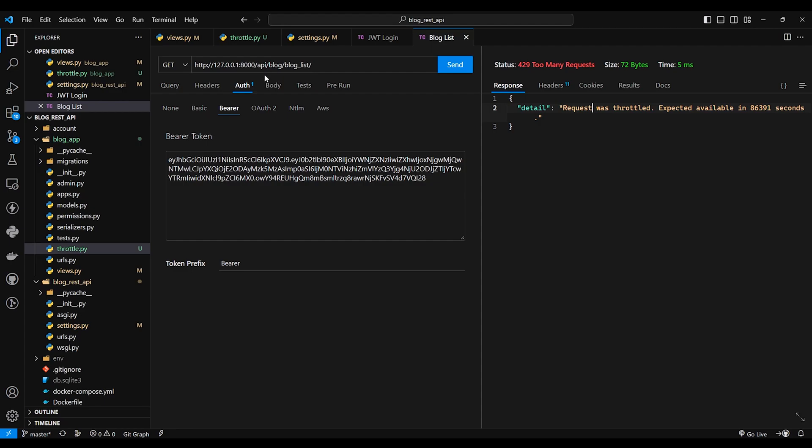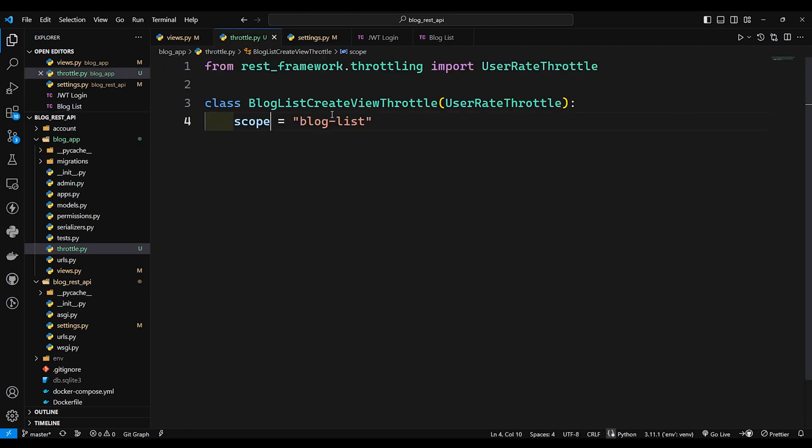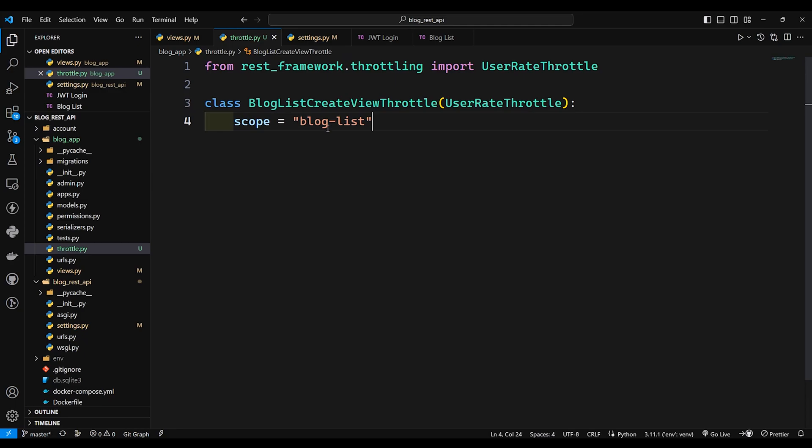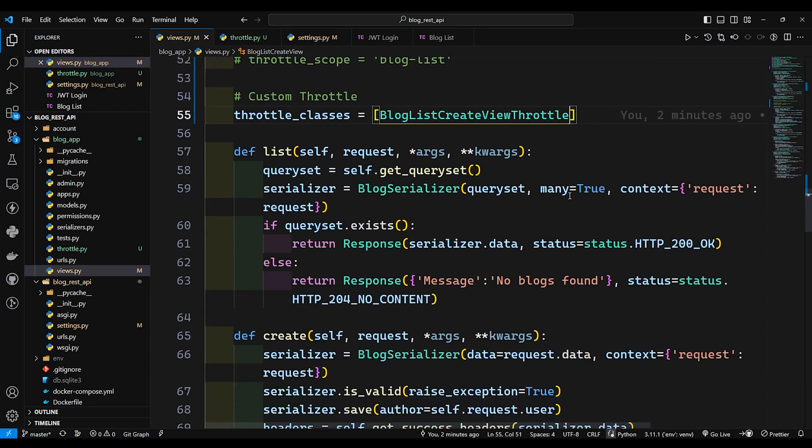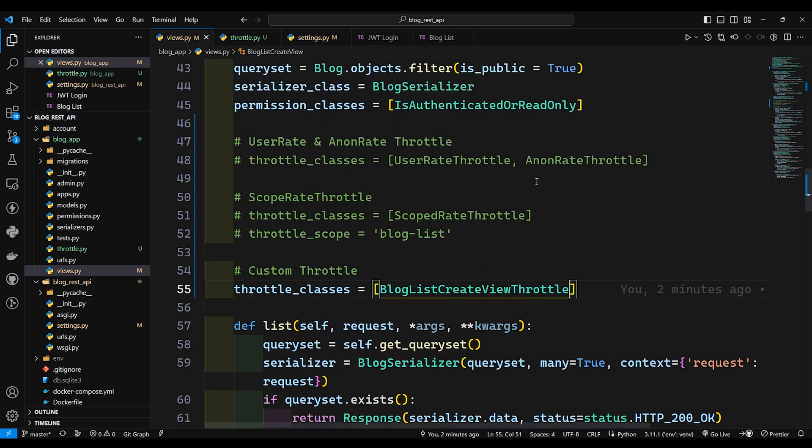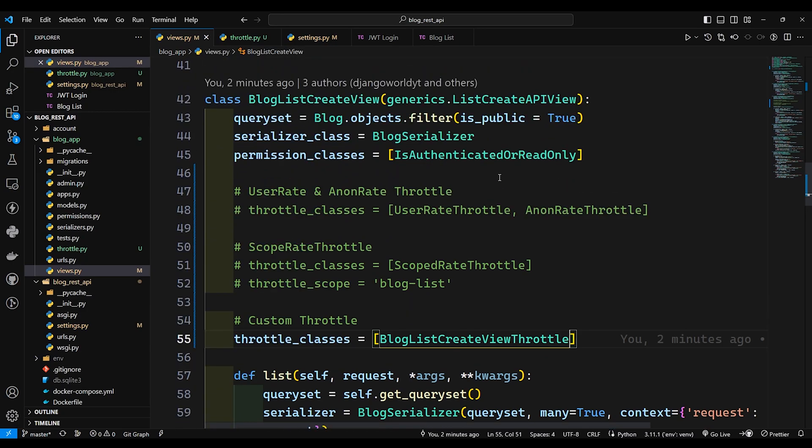So this is how the custom throttle works. So I hope you got idea about custom throttling and scope rate throttling. Both are eventually same. If you don't want to create another file you can use scope rate throttle, it's perfectly fine. So yeah this is it for today's video guys. If you like my video please like, share and subscribe to my channel and I will see you in next one. Thank you.